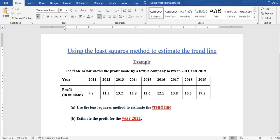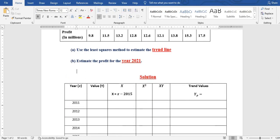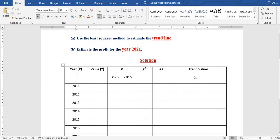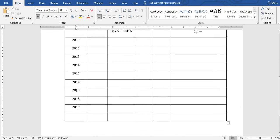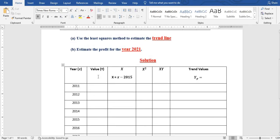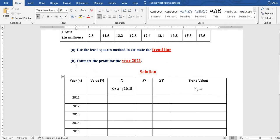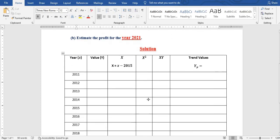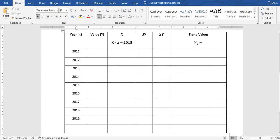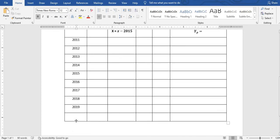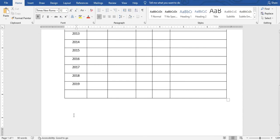We create a table with the following columns: the first is for the years from 2011 to 2019, the second is for y which is the profit, then we have x which is the difference in years, x squared, xy, and the trendline column. The number of data points n equals 9.